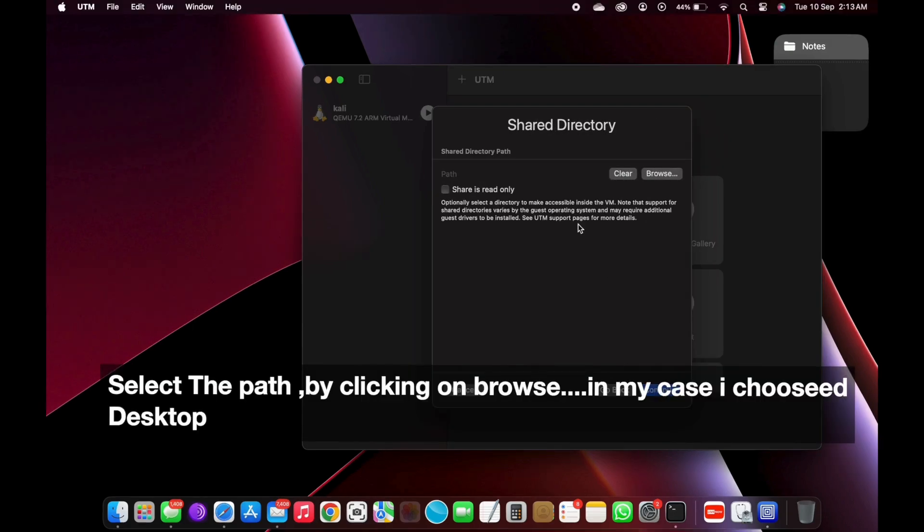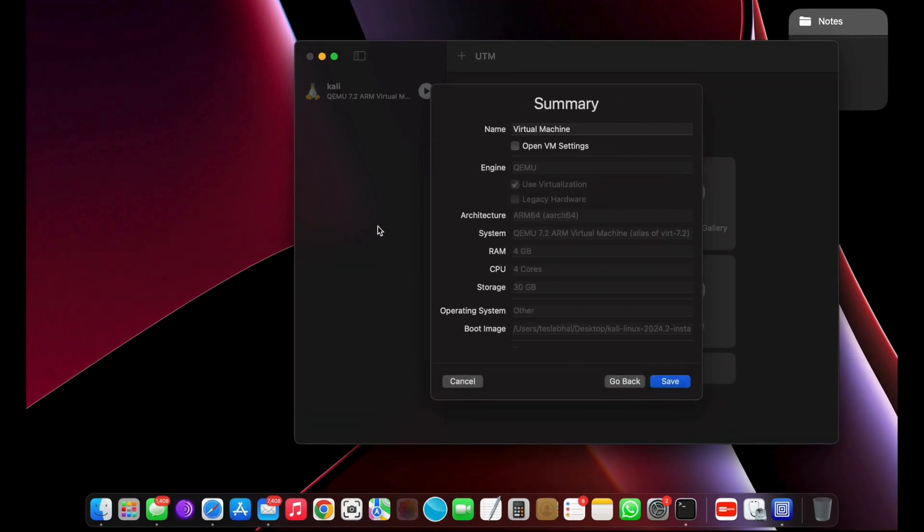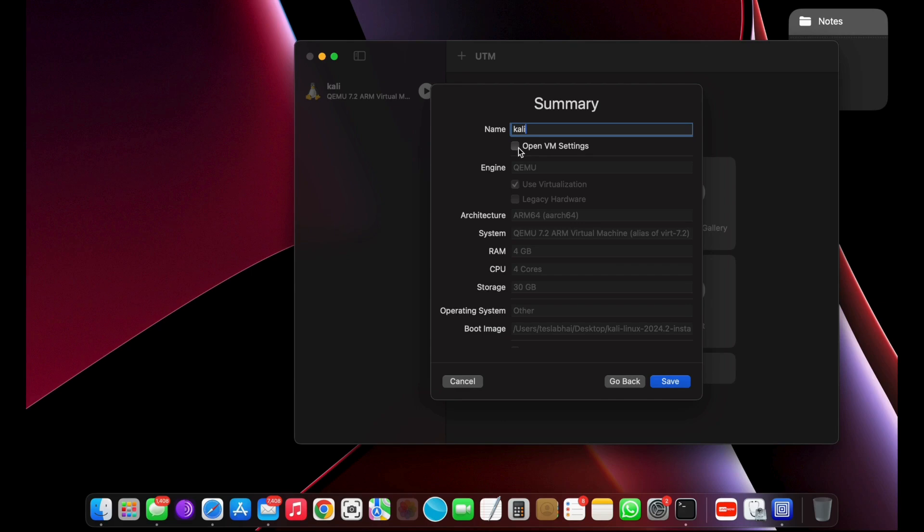Now, under the shared directory, you can allow any macOS folder to be accessed inside Kali via HTTP web server. Now name the virtual machine and click on Save. That's it. Now we are done creating a virtual machine for Kali Linux.